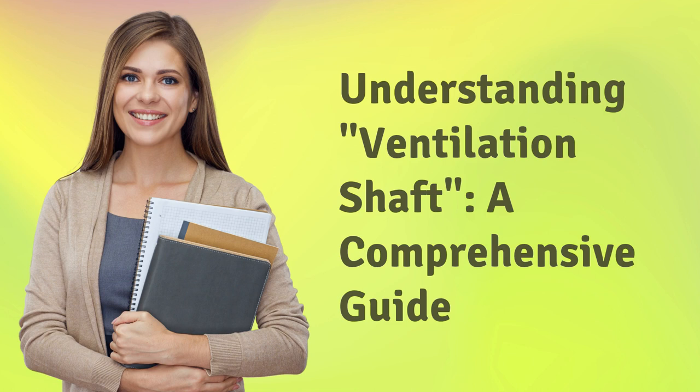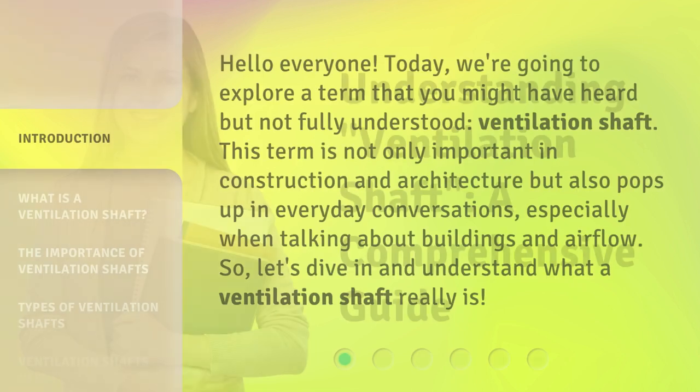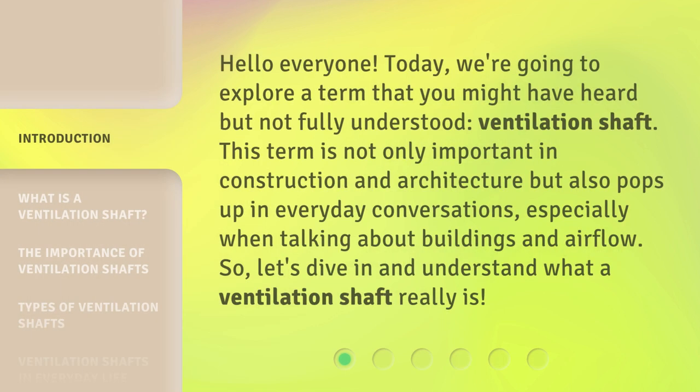Understanding Ventilation Shaft: a Comprehensive Guide. Hello everyone! Today, we're going to explore a term that you might have heard but not fully understood — ventilation shaft. This term is not only important in construction and architecture but also pops up in everyday conversations, especially when talking about buildings and airflow. So, let's dive in and understand what a ventilation shaft really is.